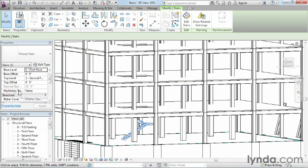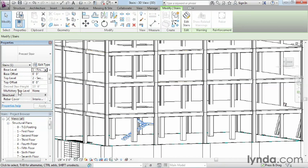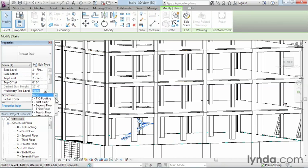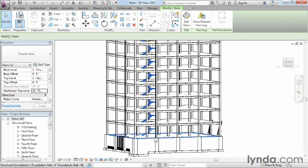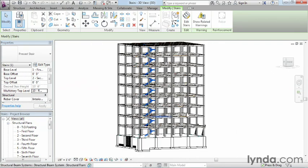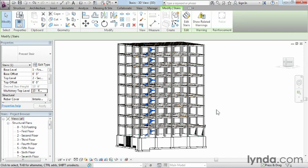Just select on your staircase, come here to where it says multi-story, and this should say top. We see multi-story top level. Change this from being none, and we'll bring this all the way up to our roof level. You can see automatically, it duplicates that staircase from that first floor all the way up to the top. The nice thing about this command is if you make a modification to the staircase, that change will reflect on each and every one of these all the way to the top level.